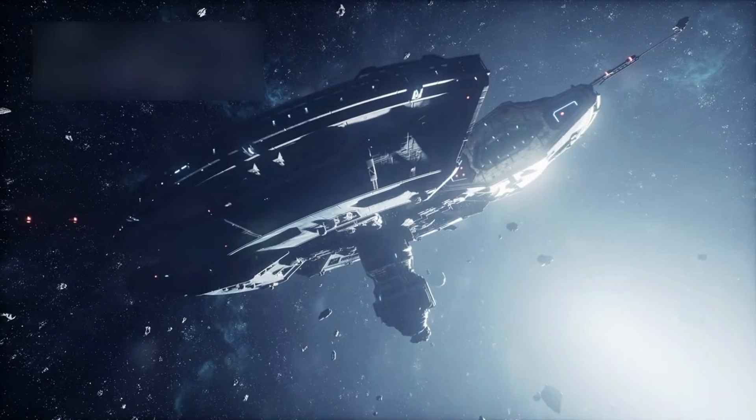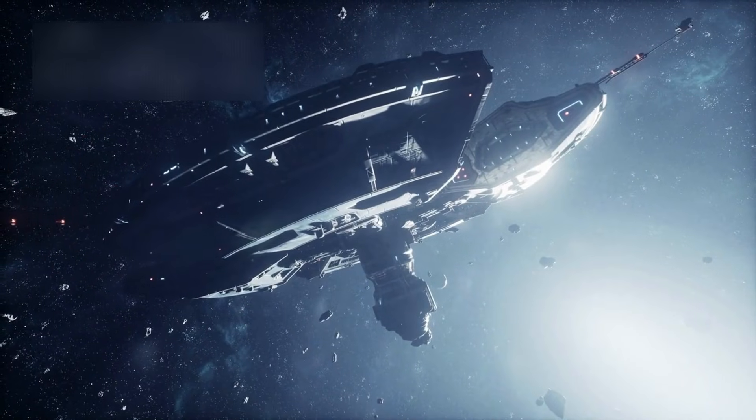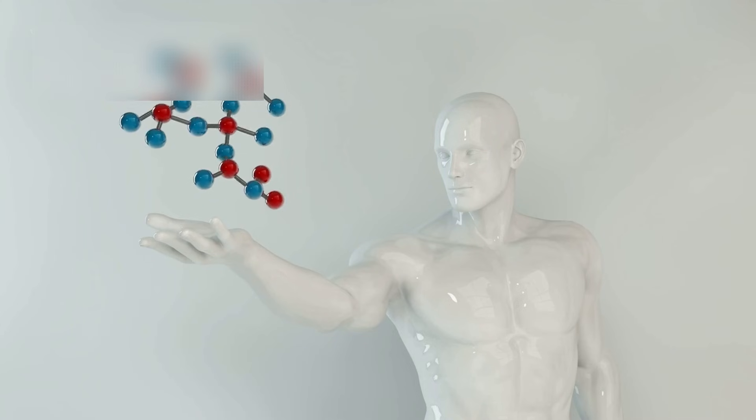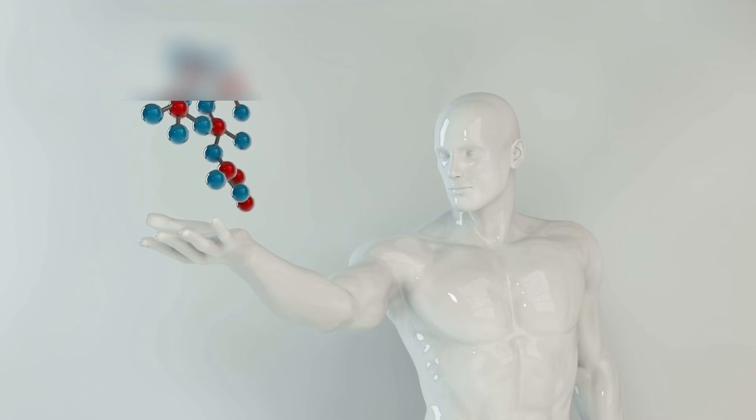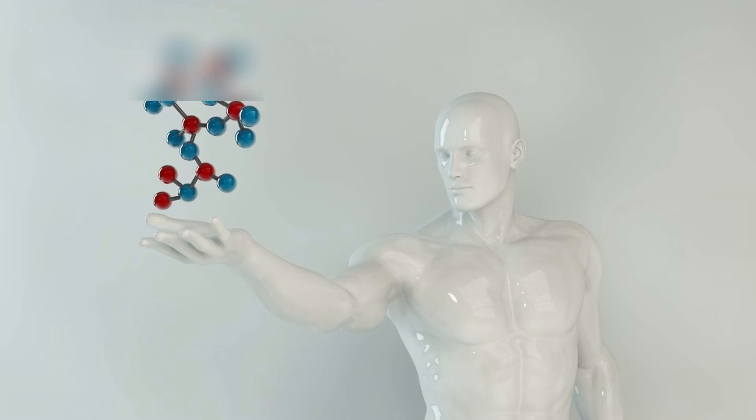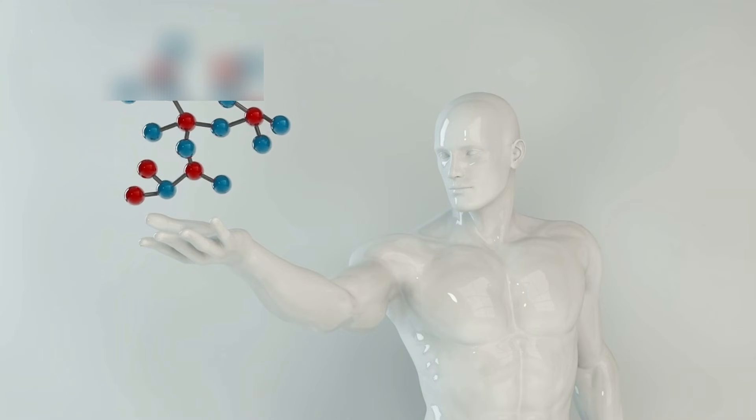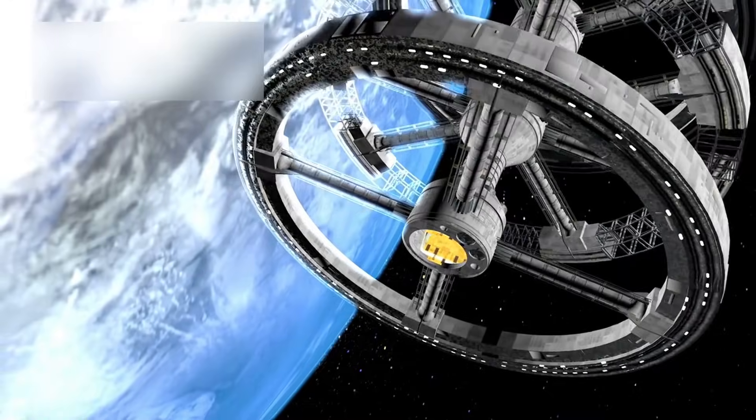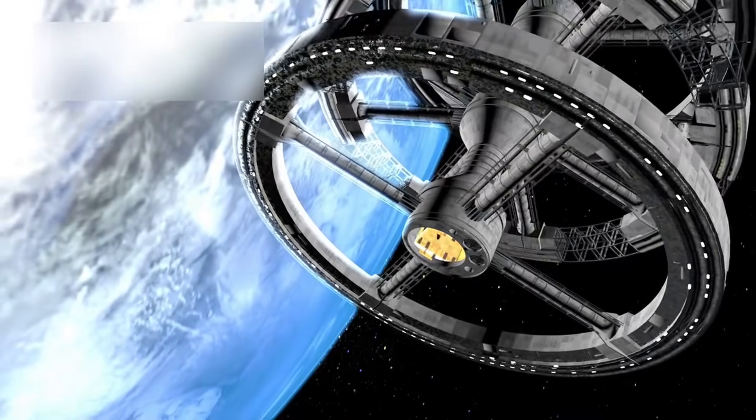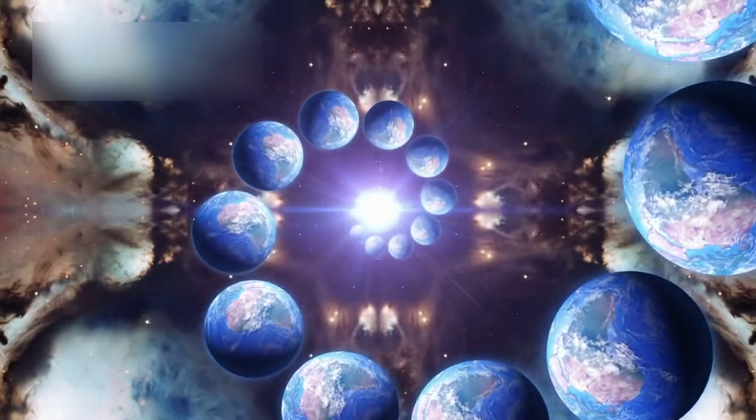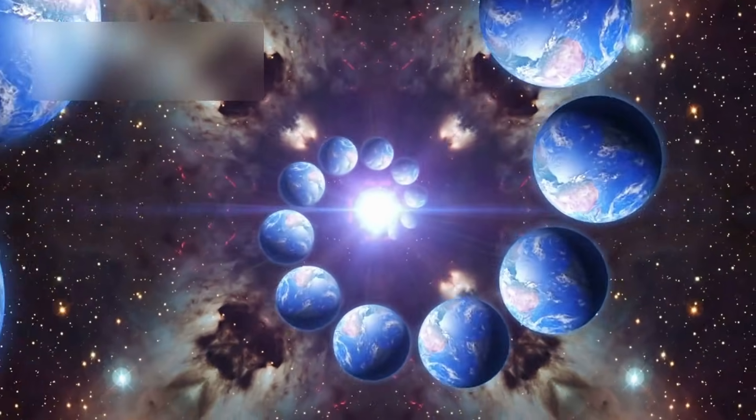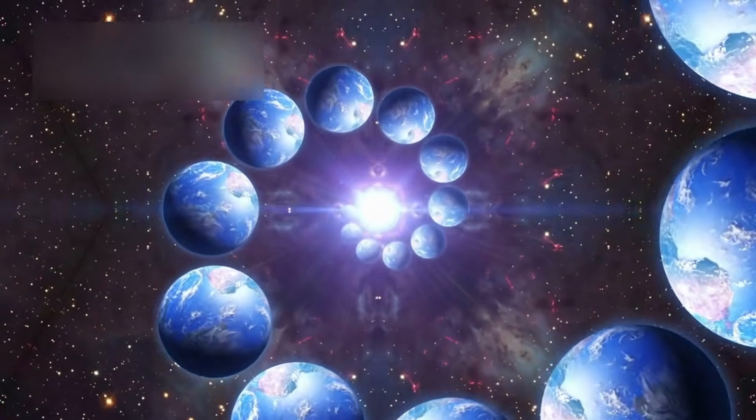They shouldn't be there. But they are. These discoveries challenge the timeline of creation itself. Did the universe begin earlier than we think? Did cosmic cycles exist before the Big Bang? Or does time itself behave in ways we do not yet understand?